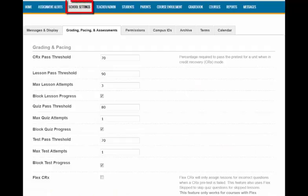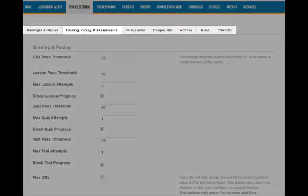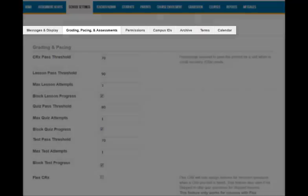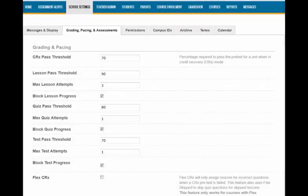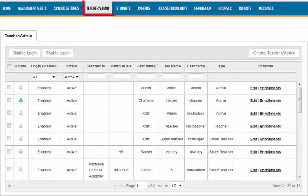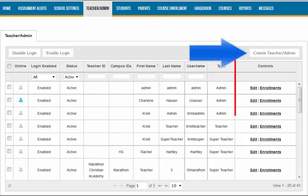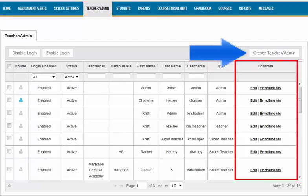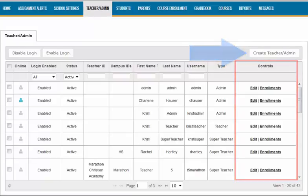The School Settings tab is where site administrators will determine default settings and permissions within the site. This tab is available to only admins. The Teacher Admin tab is where site administrators create and manage teacher accounts. This tab is also only available to admins.